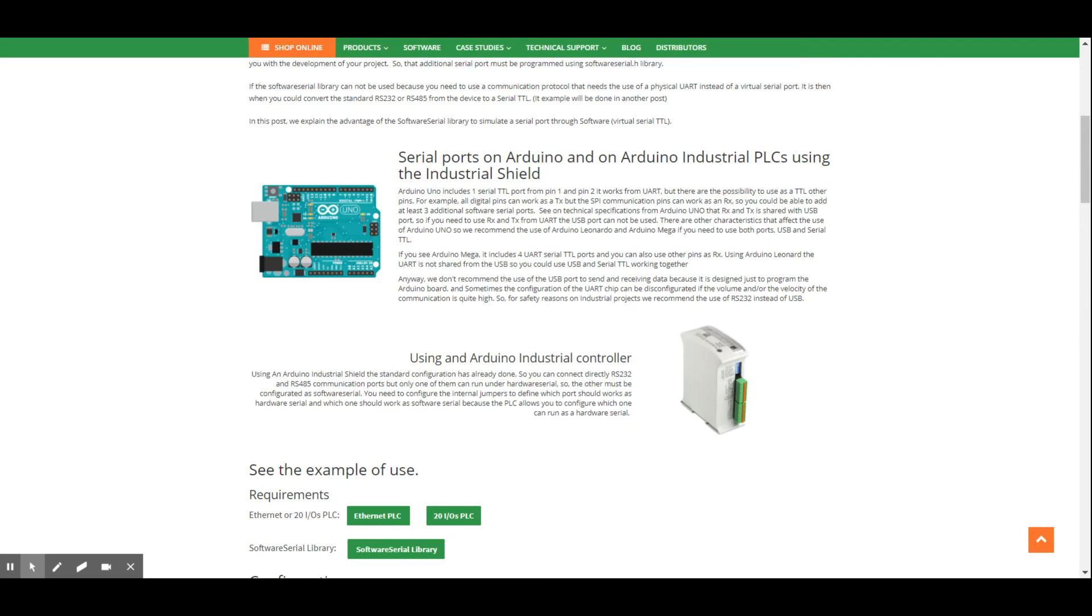Therefore, in case you want to use serial communications with Arduino board or with industrial devices based on Arduino, as are our PLCs, we strongly recommend the use of serial communications ports instead of the USB.